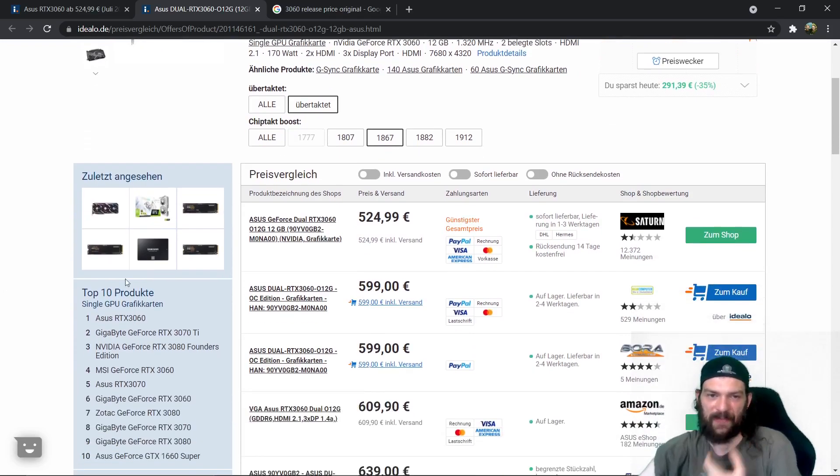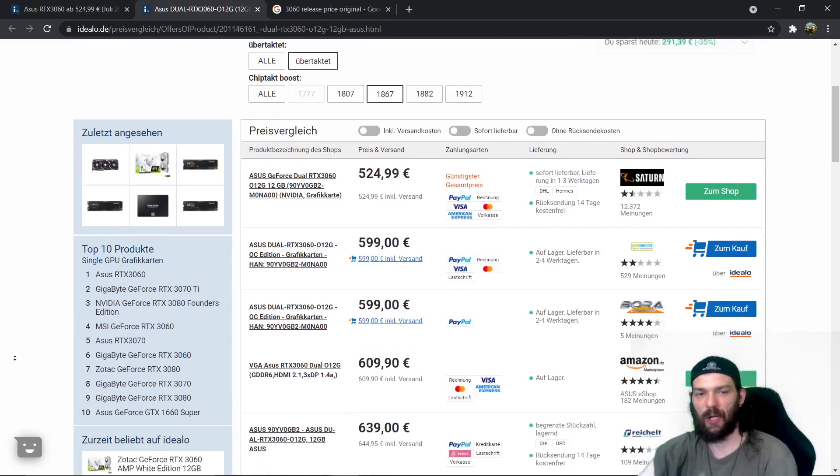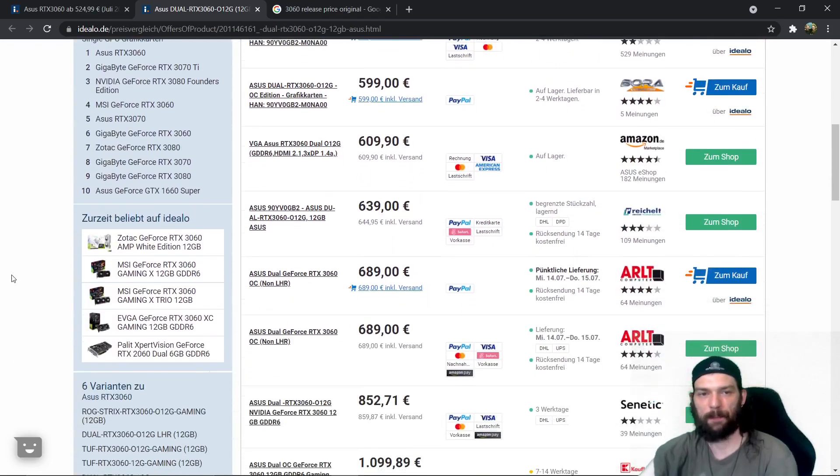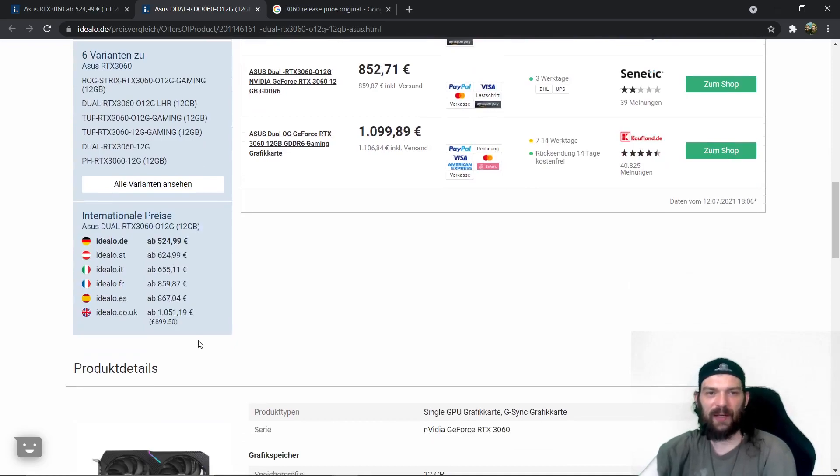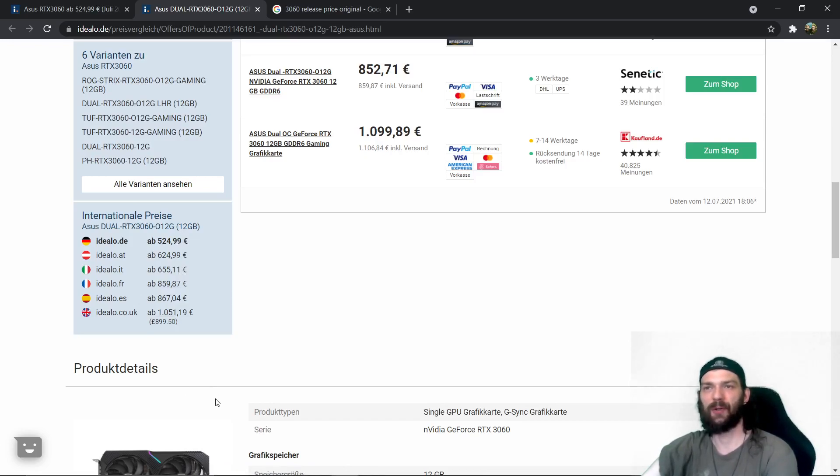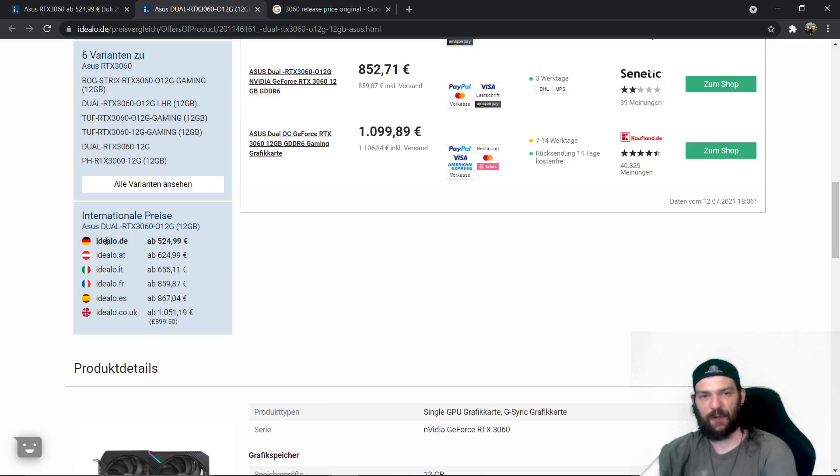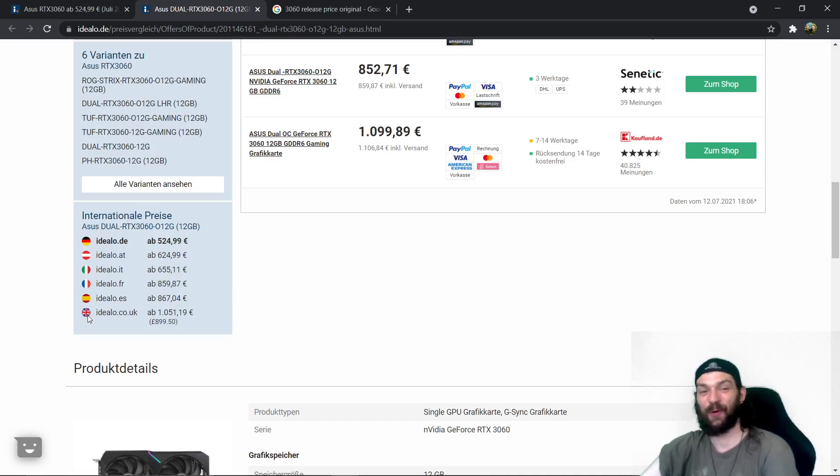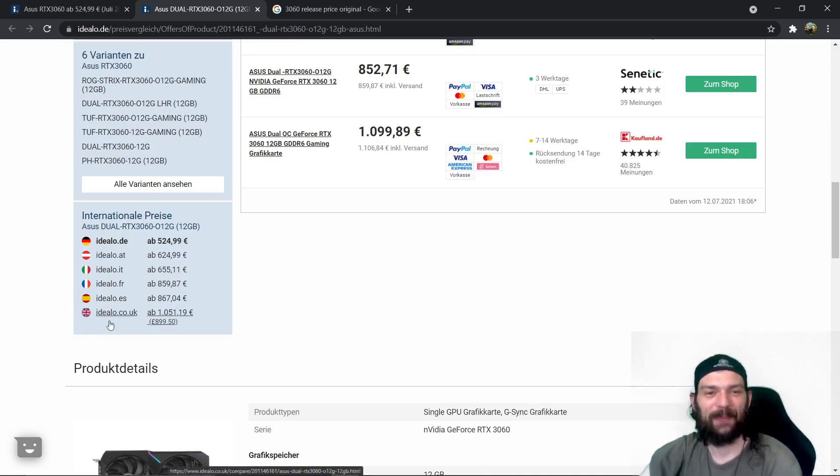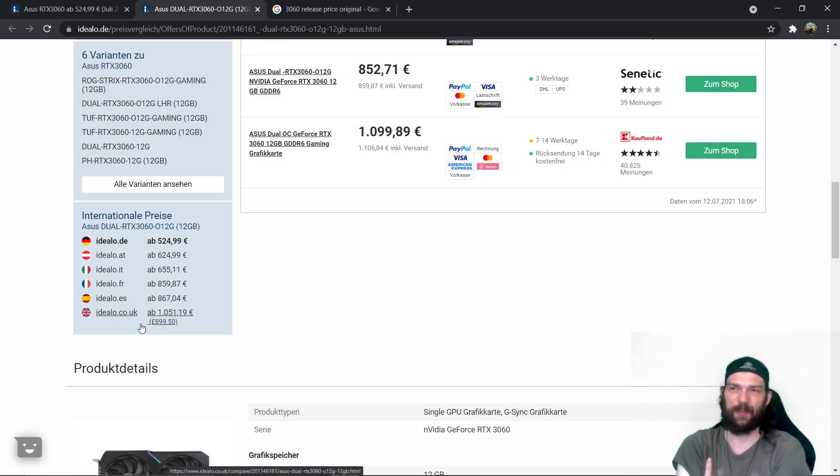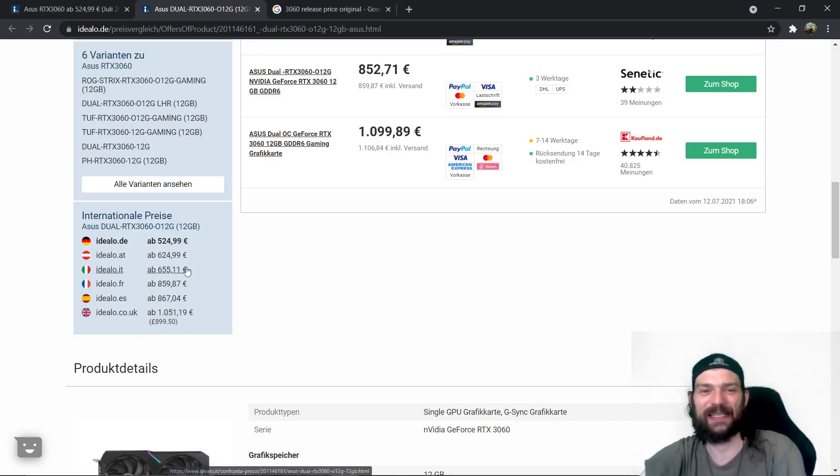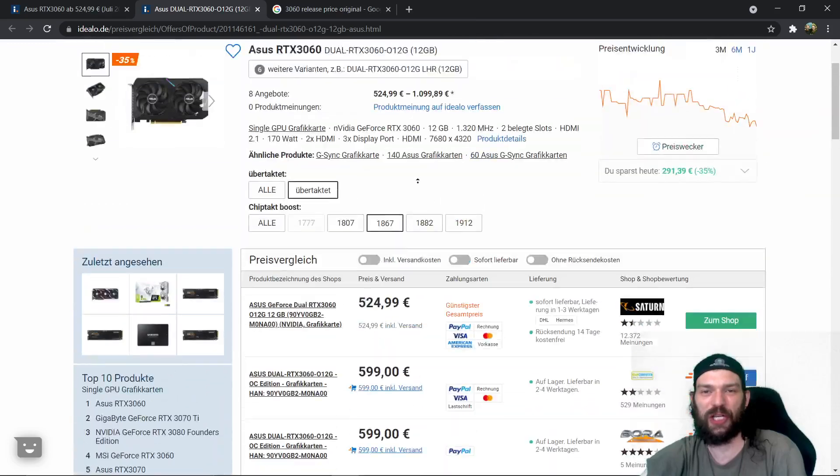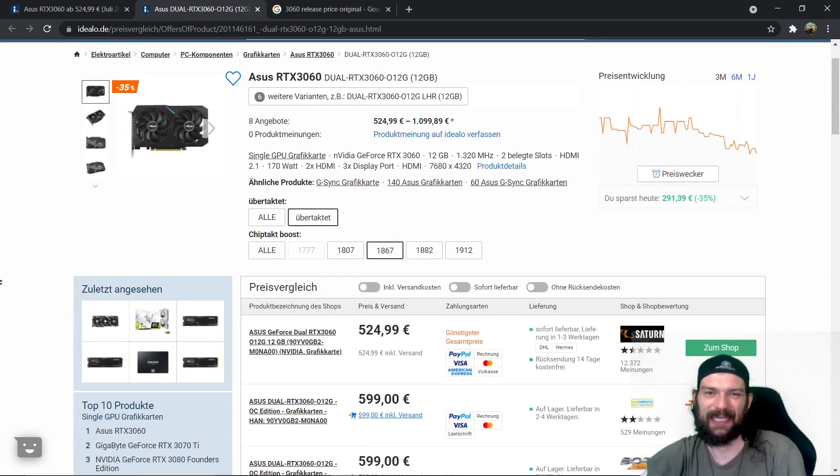You can see that the 3060 is on top on place one. Let's also have a look here internationally. We're always quite lucky in Germany, in most cases if you're in Europe you're going to get the best price in Germany as you can see here. So we have Germany, Austria, Italy, France, Spain and the UK which is not Europe anymore unfortunately or fortunately who knows. But in the UK for example you would pay 900 British pounds also known as more than a thousand euros for in this case a 3060.